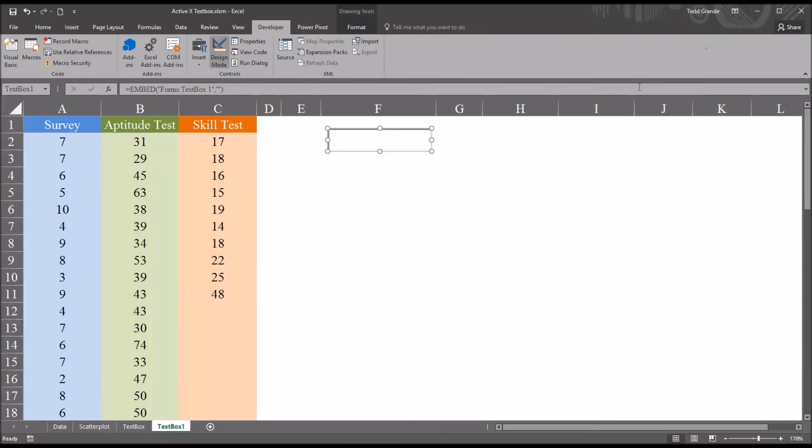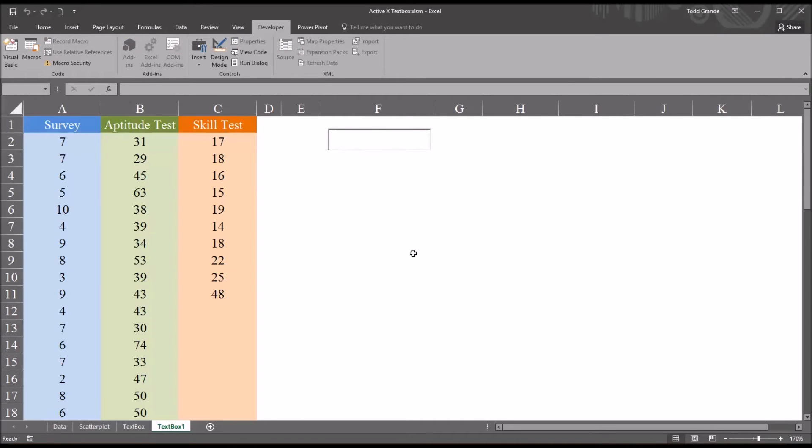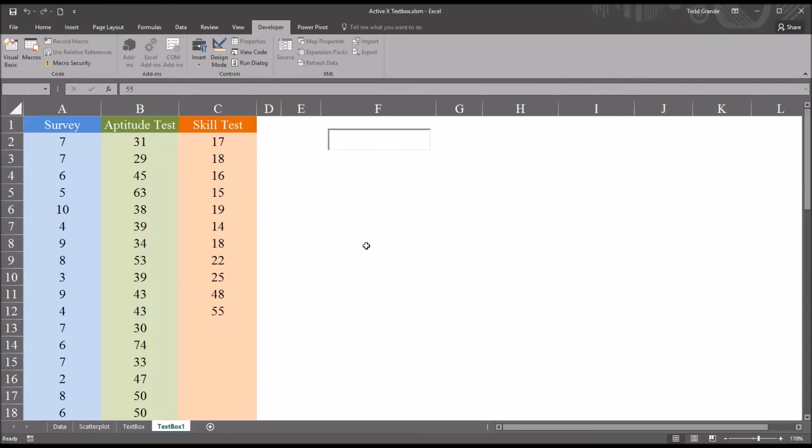I'm going to move back to the worksheet, and I'm going to move out of design mode so that I can type data into this text box. So let's say that the next value in this data set, in this skill test variable, is 55. So I type 55, and click enter, and it adds that value into the next empty row in column C.